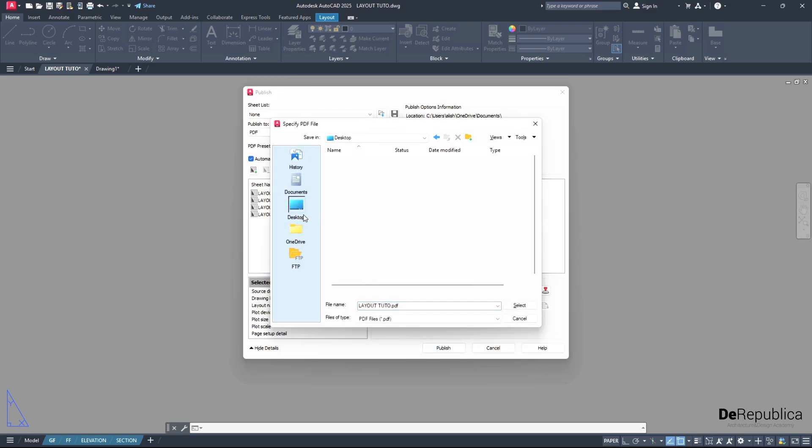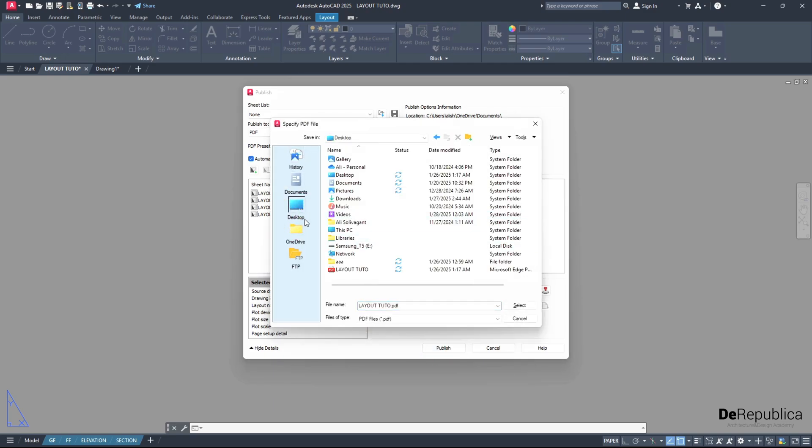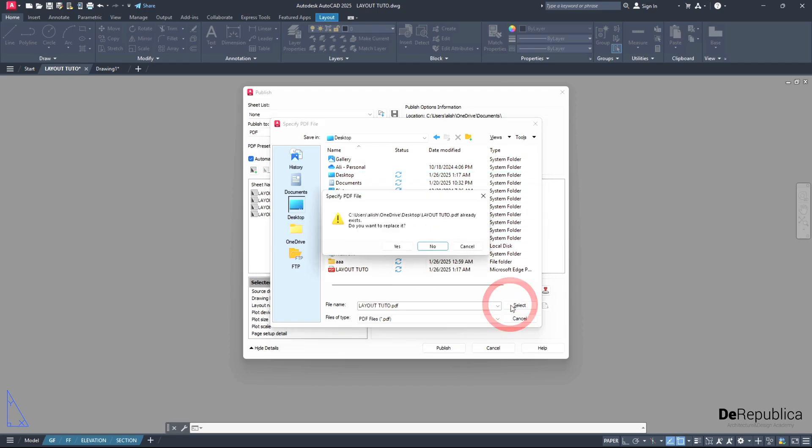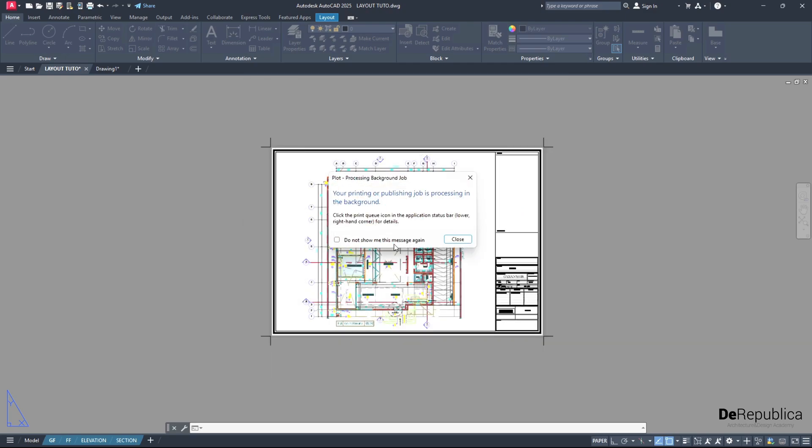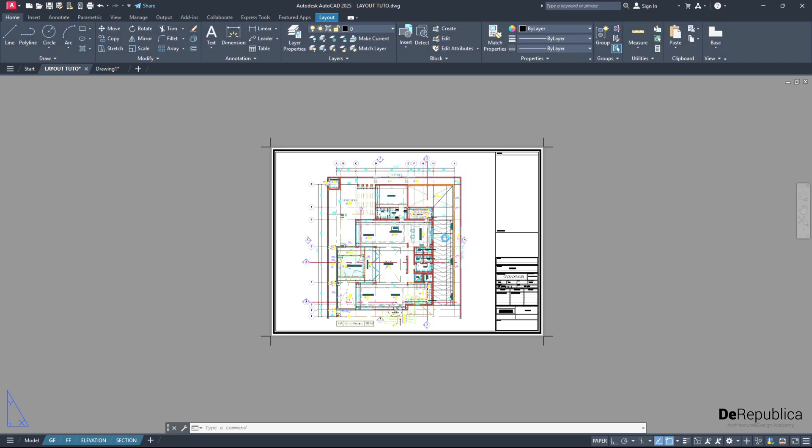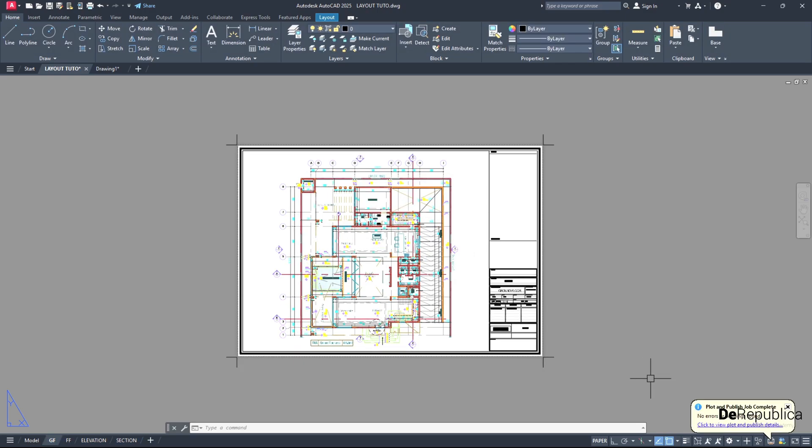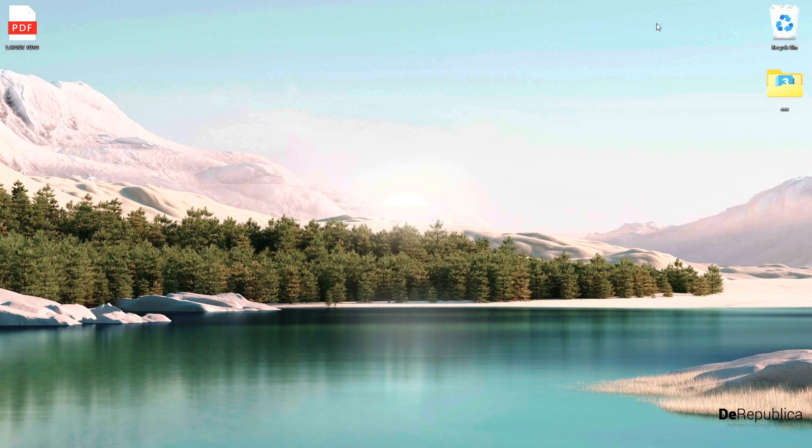Choose the location. I want to go for my desktop. Select. I have previously - do you want to replace it? Yes, I have previously created one. And your printing or publishing job is processing in the background. After a few seconds, plot and publish job complete, which means in the background our printing is finished.